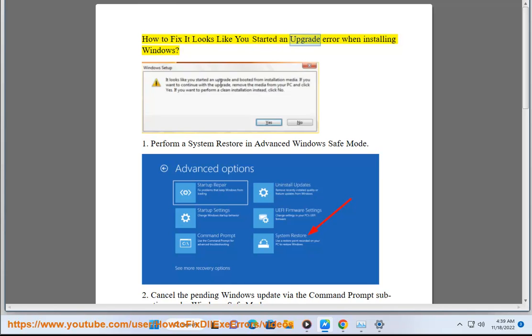How to fix 'It looks like you started an upgrade' error when installing Windows. 1. Perform a system restore in advanced Windows safe mode.